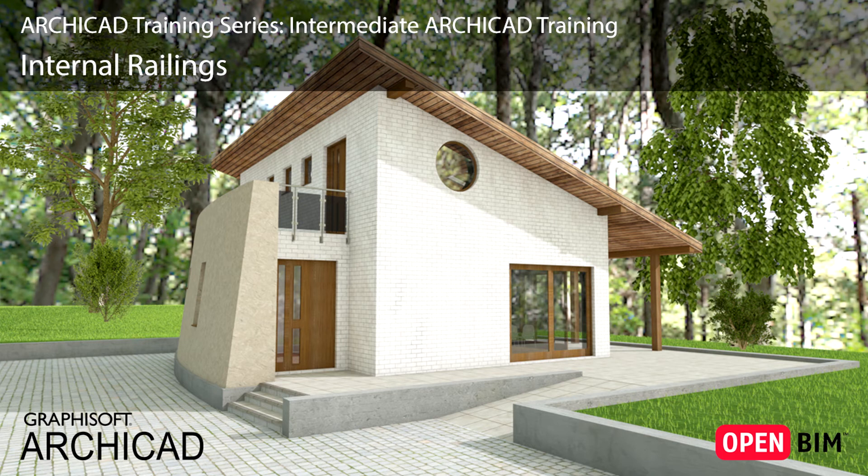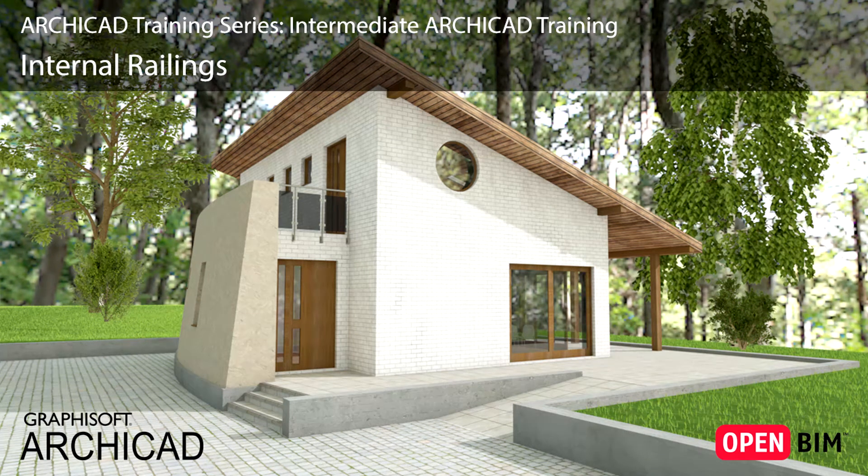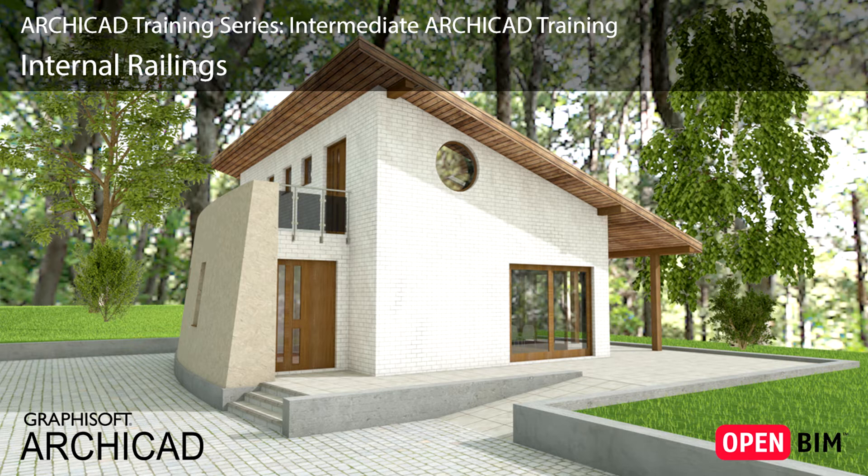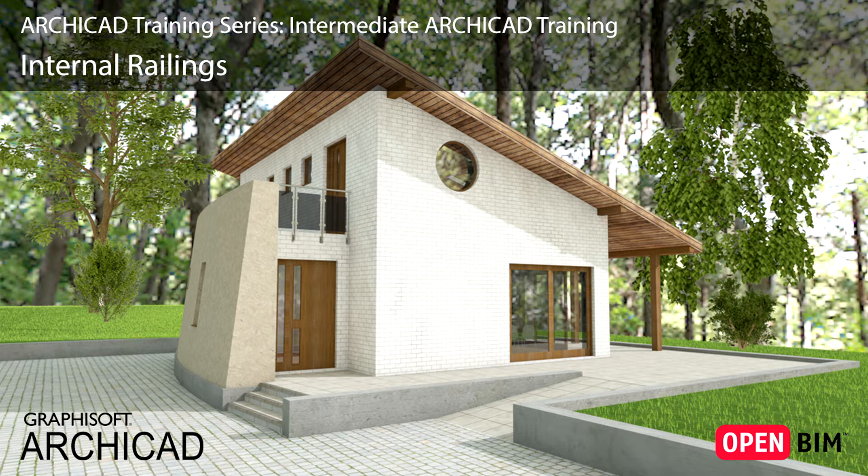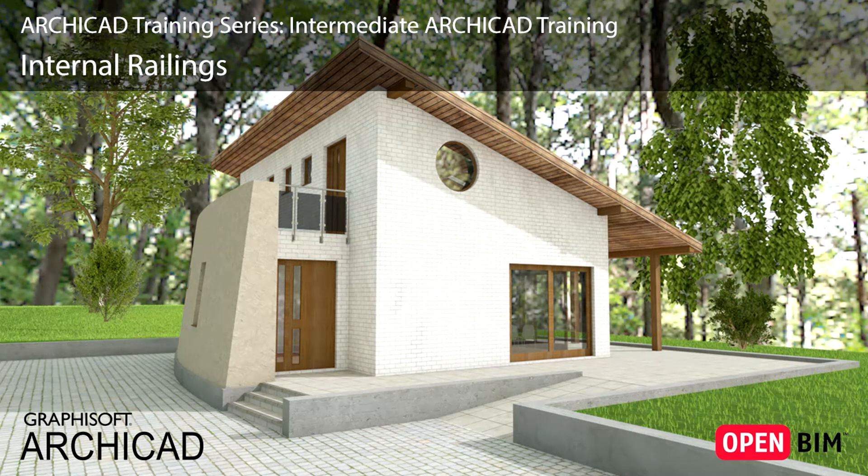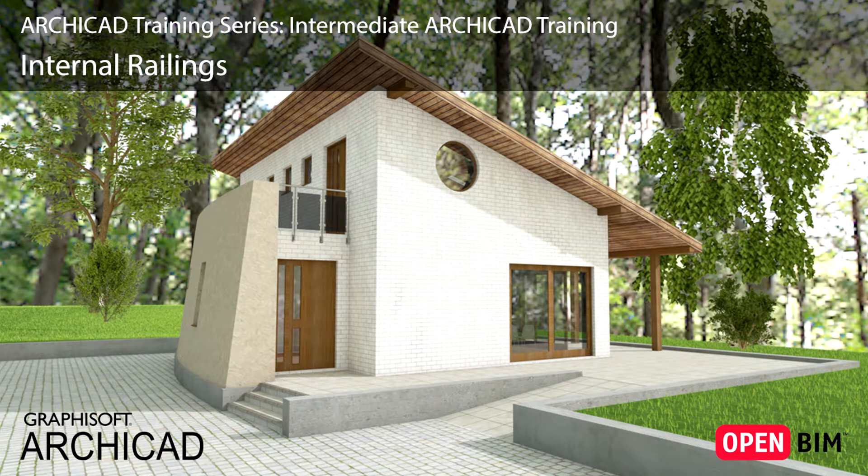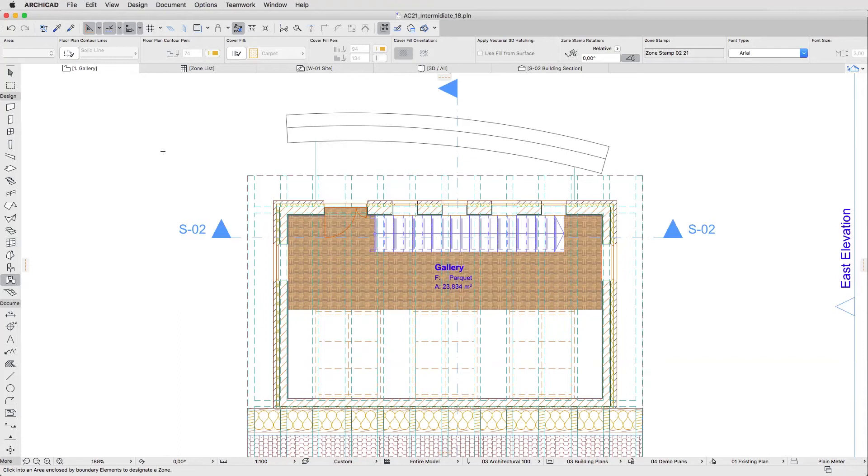In this lesson we will discover how to use the ArchiCAD Railing Tool. This incredibly flexible tool allows you to create any kind of railings that can be associated with other virtual building elements such as stairs, slabs, meshes, roofs or walls. This means that the placed railings can follow the changes of the relevant element geometry.